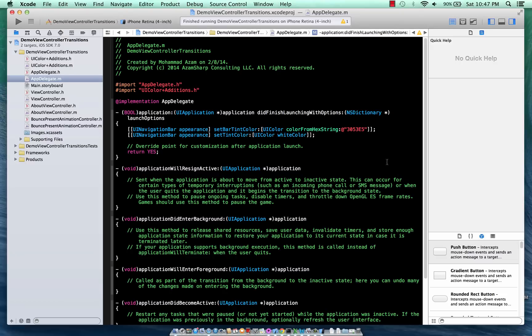Hi and welcome to the Adam Sharpe channel. I'm your host Muhammad Adam with another screencast on iOS development, and today we are going to check out the view controller transitions in iOS 7.